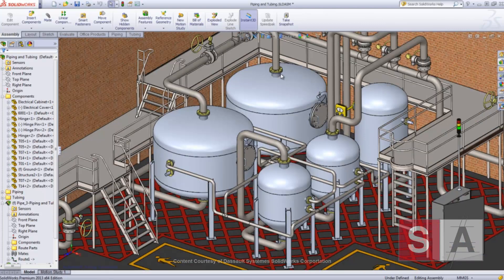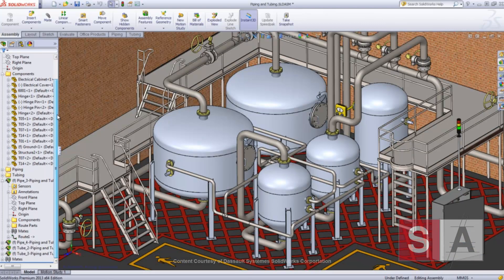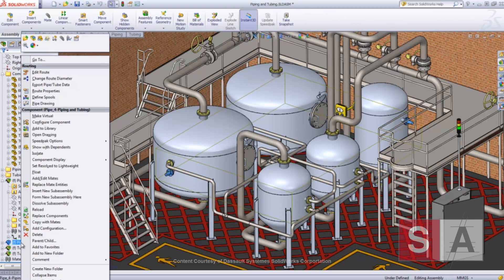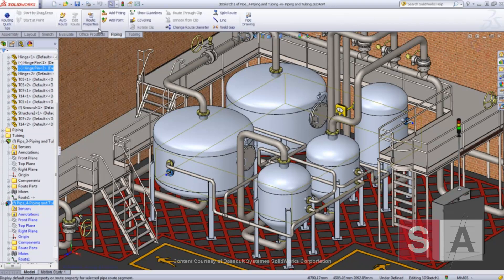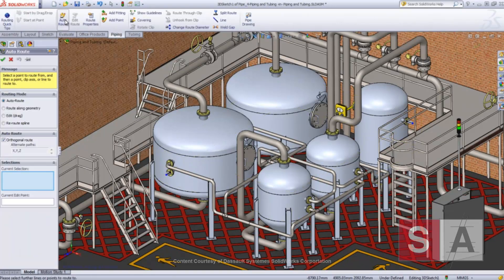A new option in the Autoroute tool lets you create pipes along existing geometry, which is extremely useful for routing pipes in closed and tight environments.